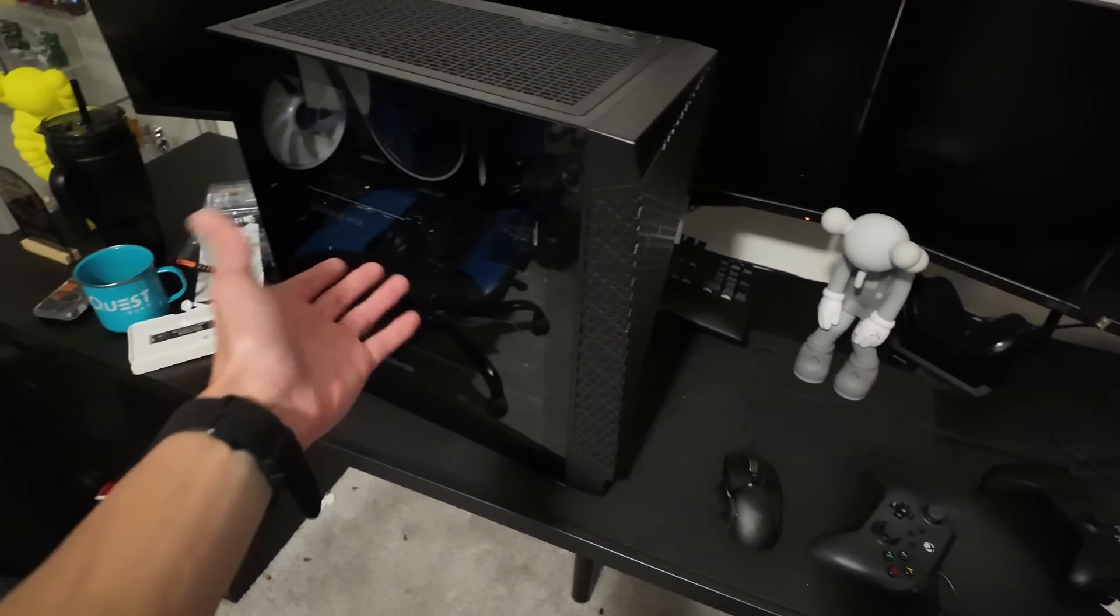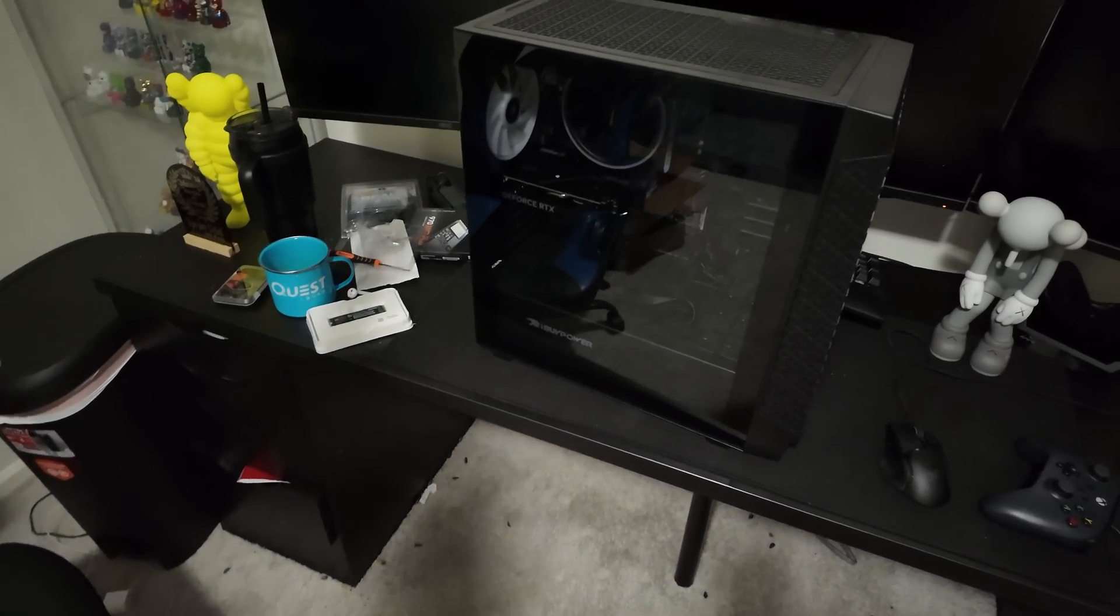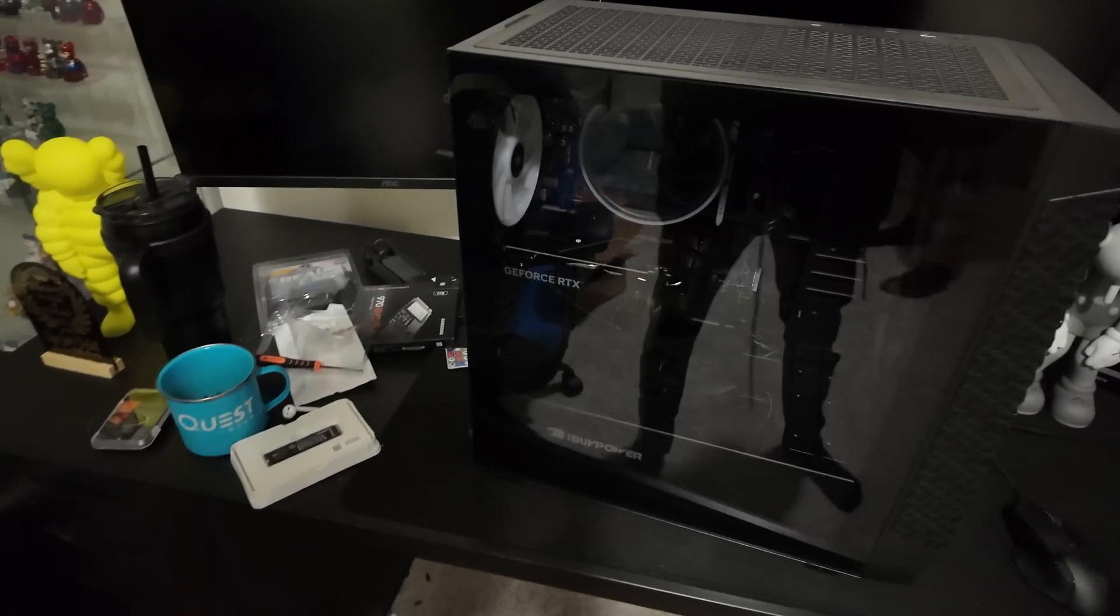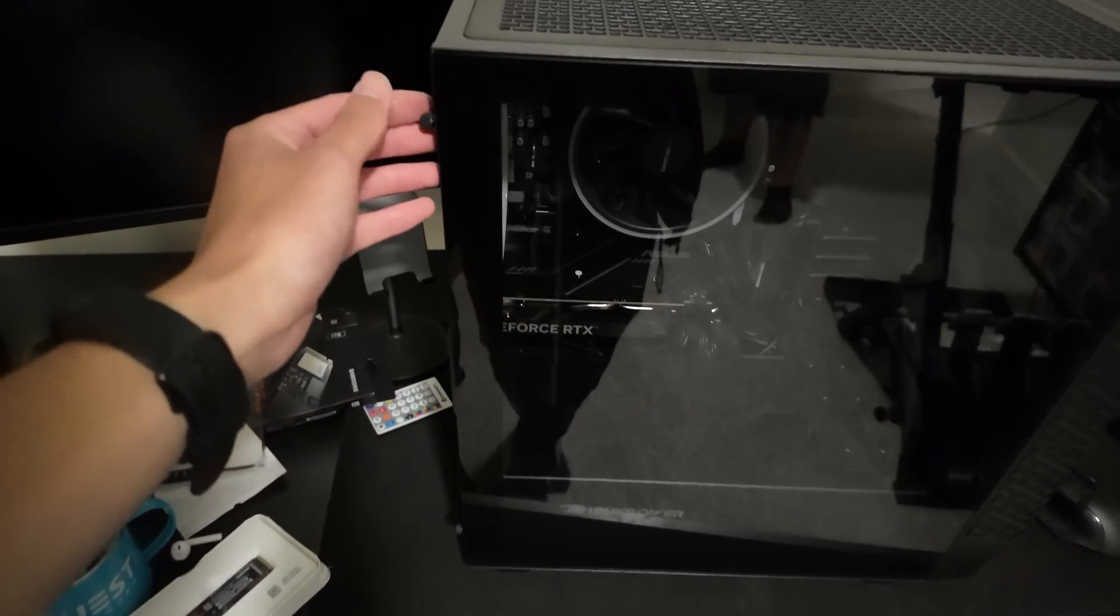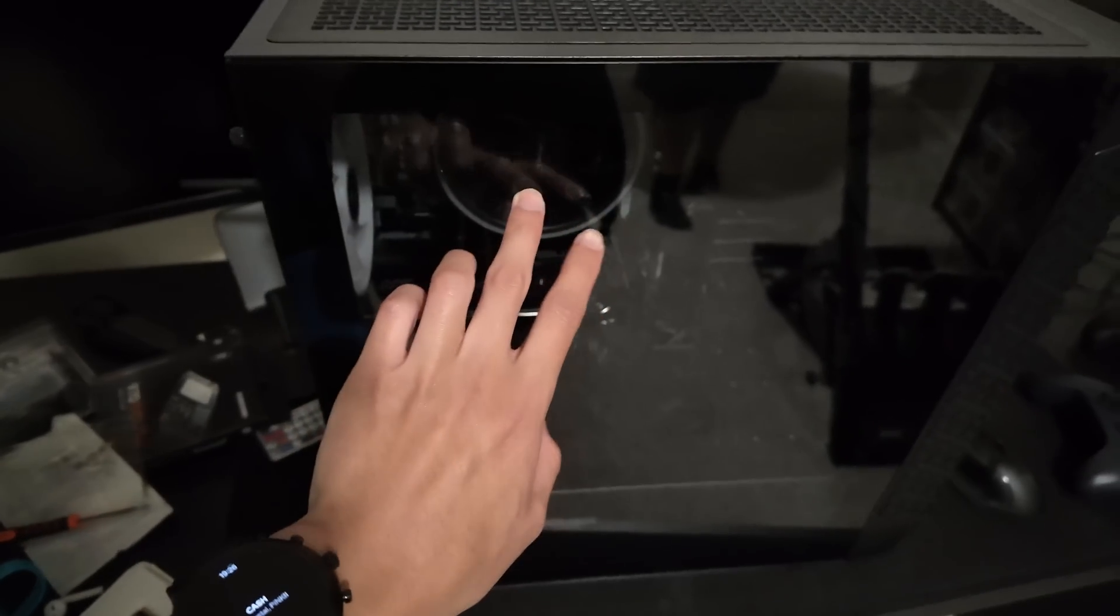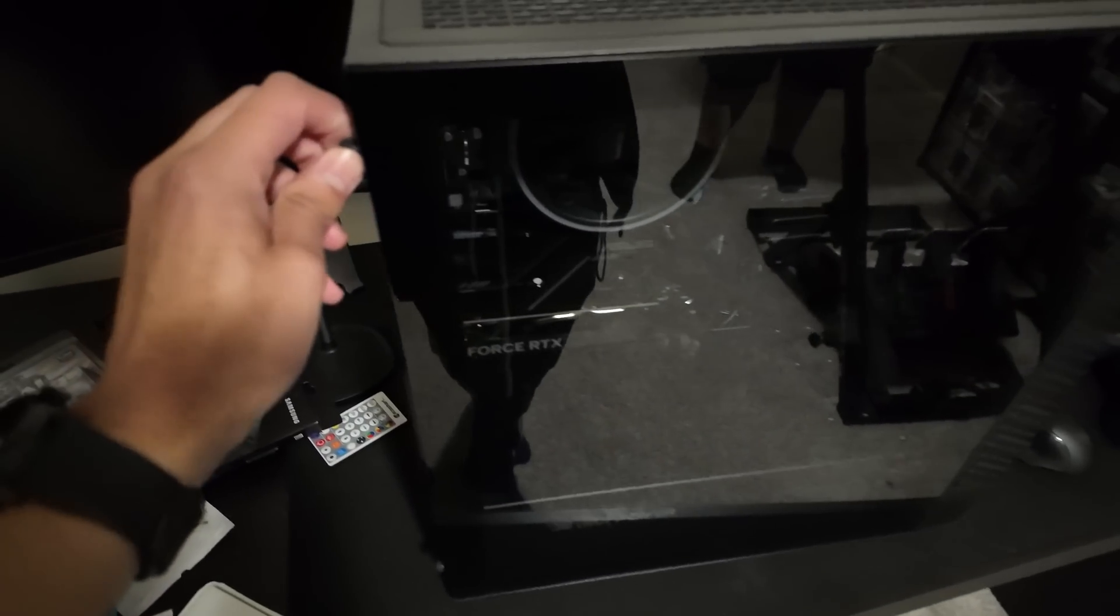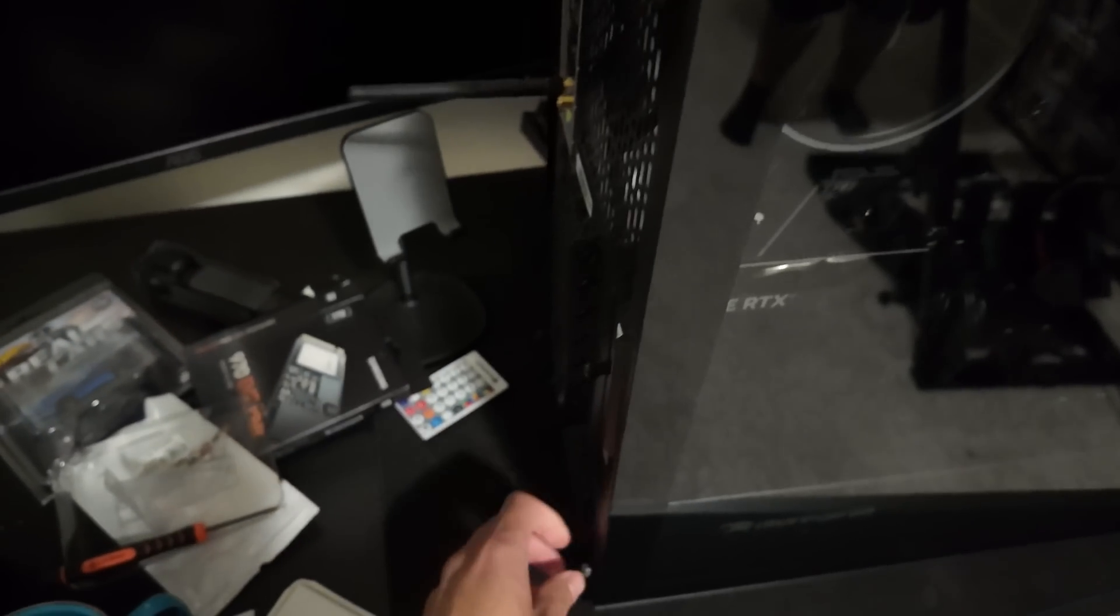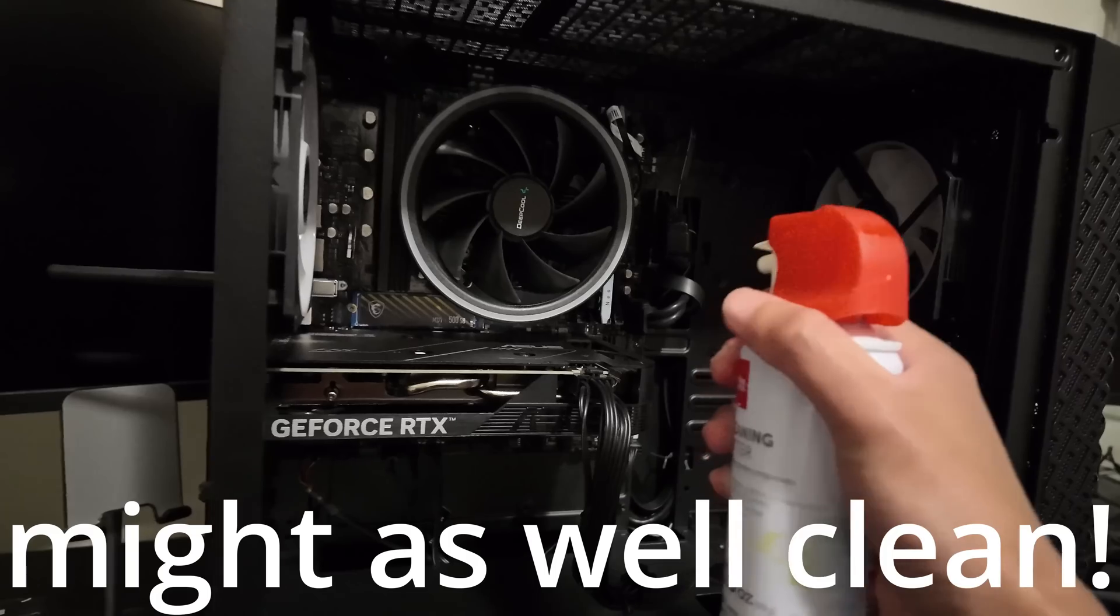Now the computer is right here. It's easy to access, which is perfect for us. The first thing that we're going to need to do is take off the side panel. It's just two thumb screws. It's going to come off.